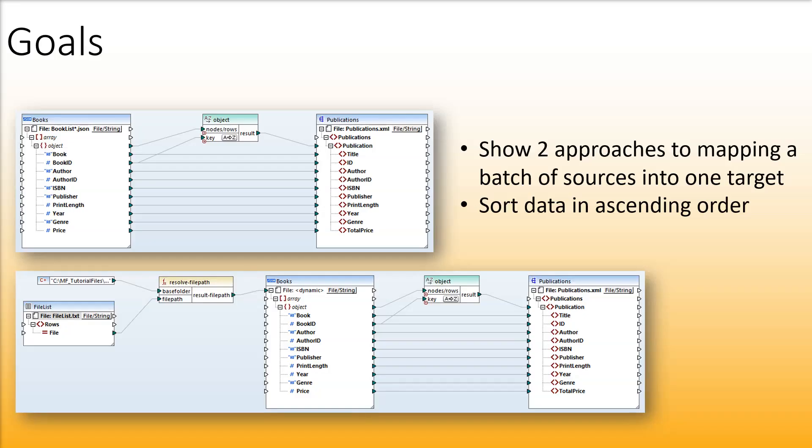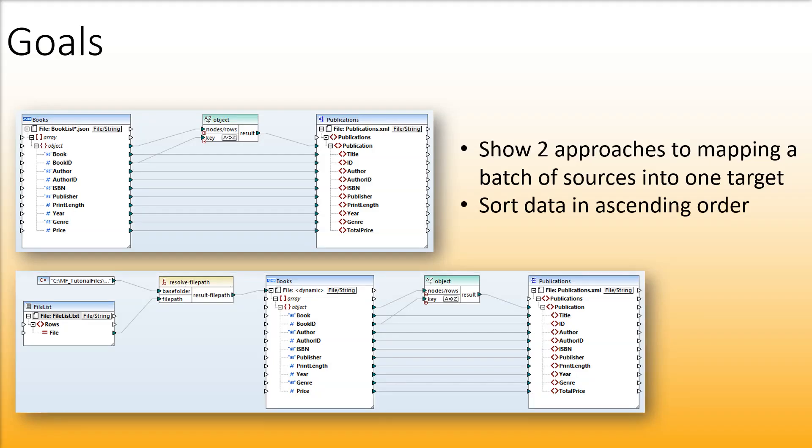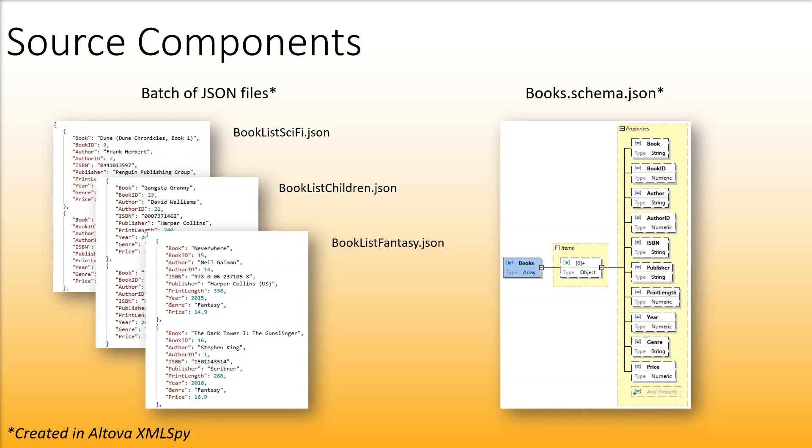In this tutorial we will show you two approaches to merge a batch of sources into one target file. In both approaches we will sort our data in ascending order. Both approaches feature the same source files that are based on the same JSON schema called books.